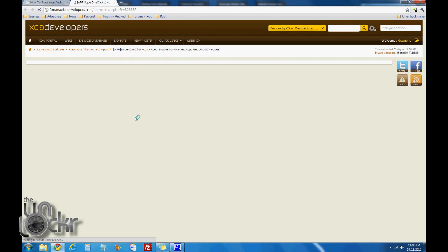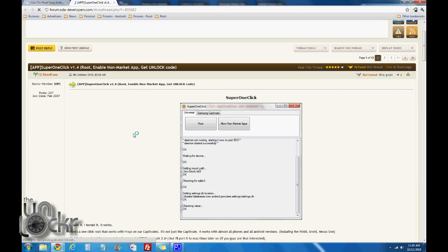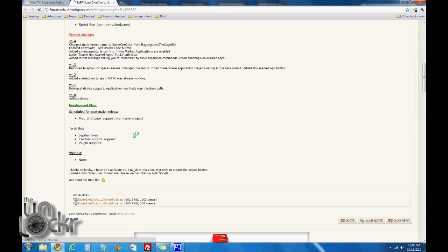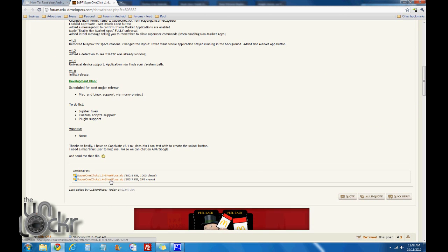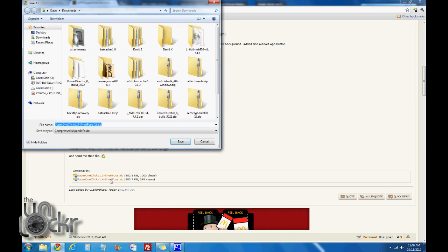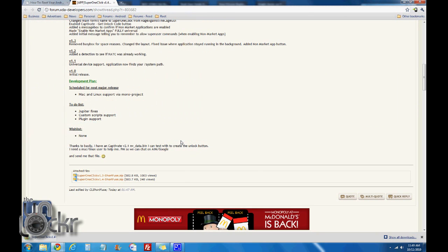It'll take you to XDA Developers, the Developers page. Scroll down, click on the latest link, and save it to your computer.